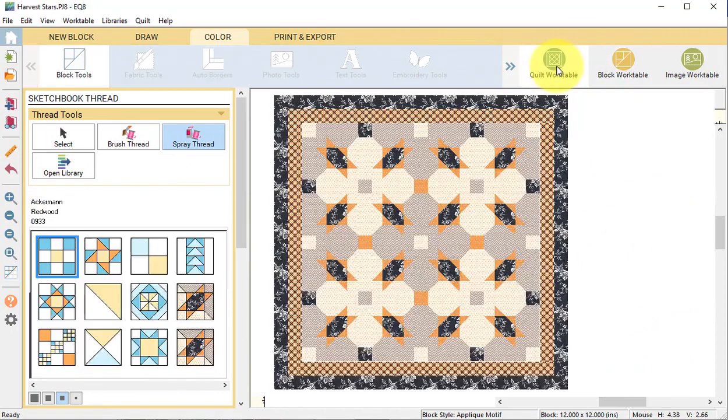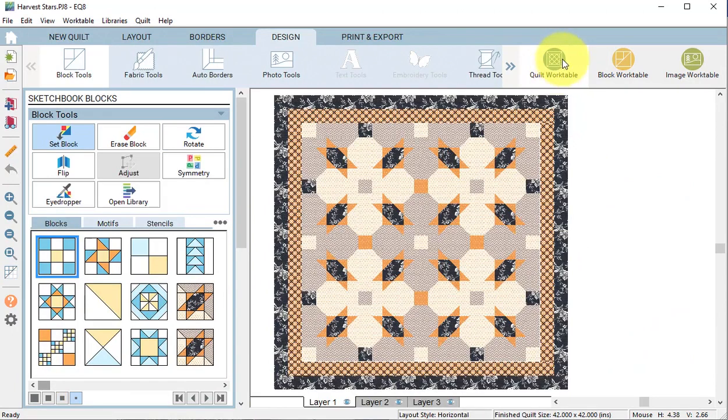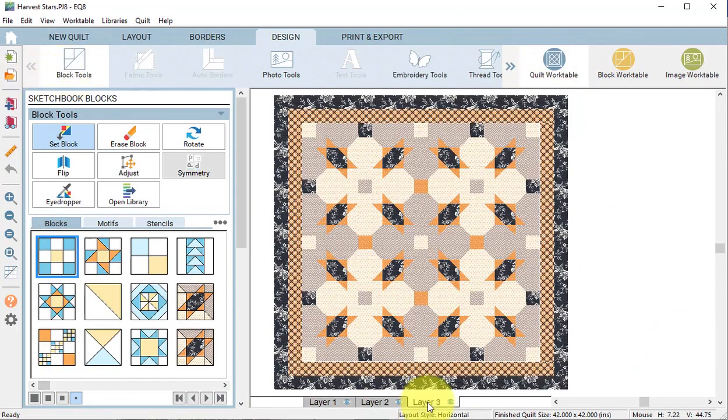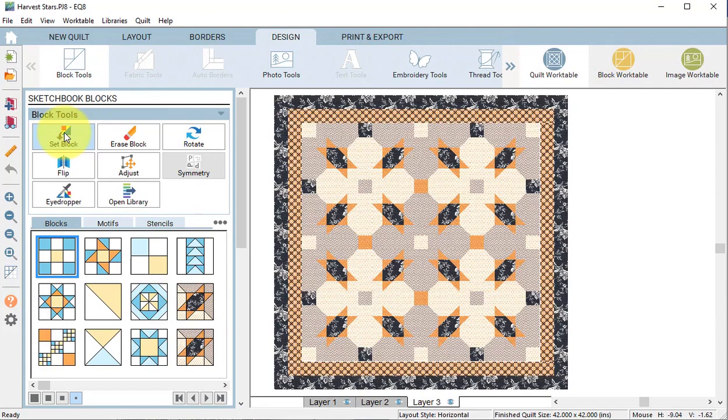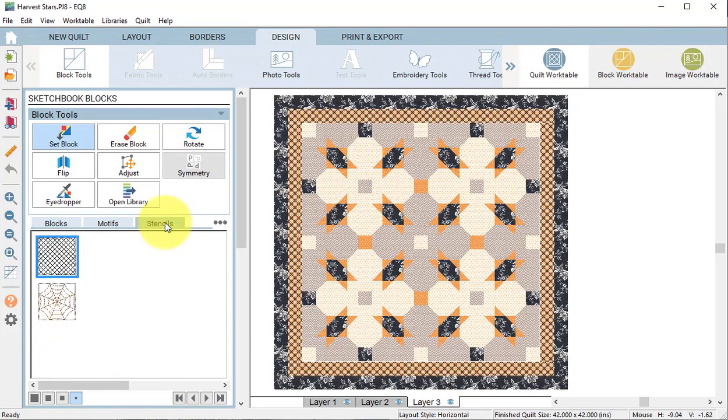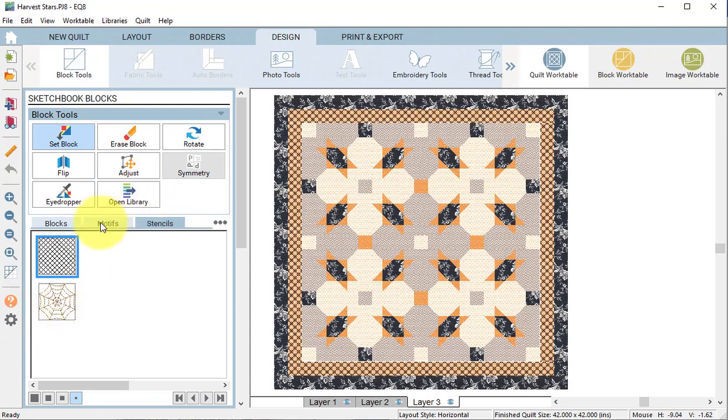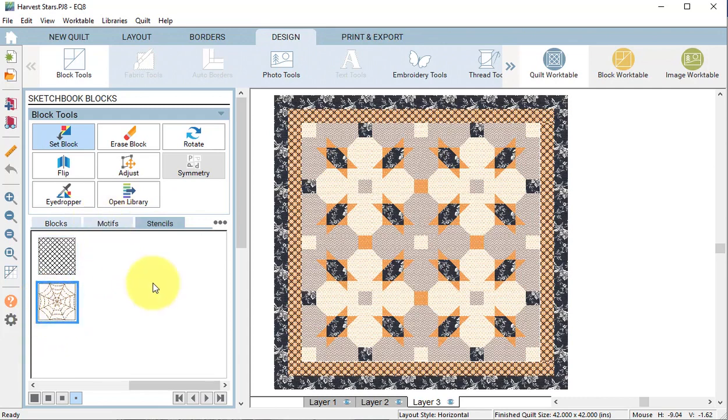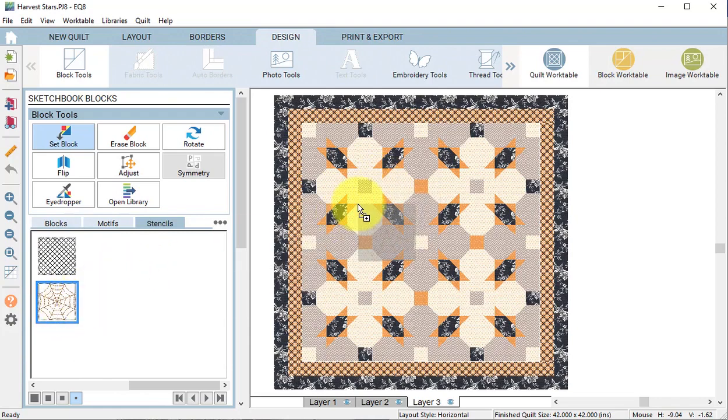Then select the quilt work table and select layer 3. Under block tools, set block. Select the stencil tab. If your spider web is not in the stencil tab, it may be because you have a closed shape. If that's the case, it is probably under motifs. Select the spider web and drag it to the quilt.